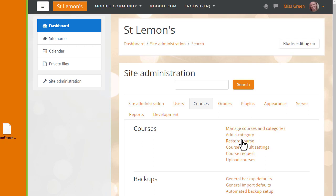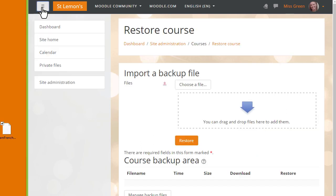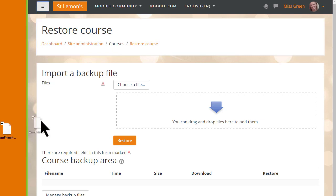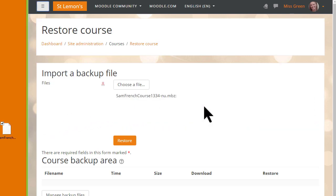We can then import the backup file either by clicking the button to upload it or, as our teacher Sam is doing here, dragging and dropping it in.